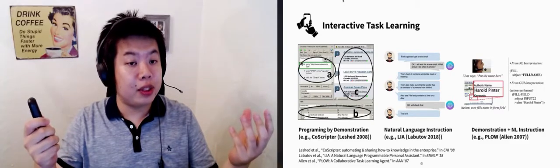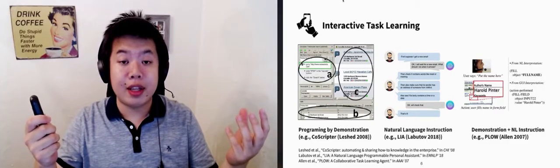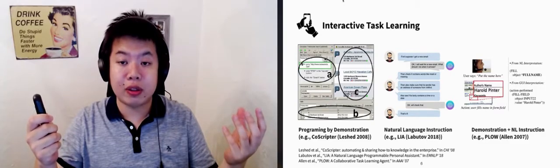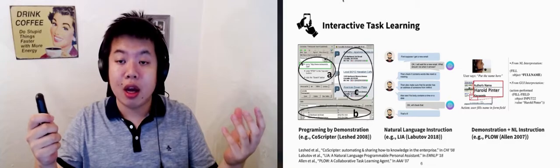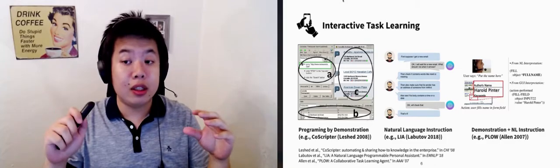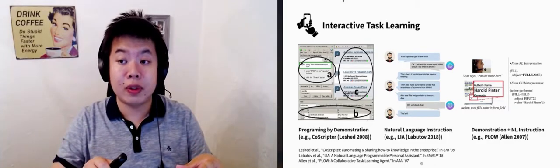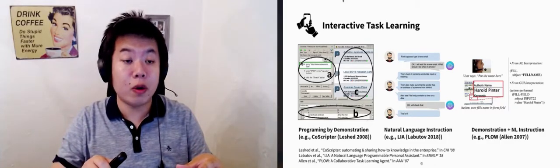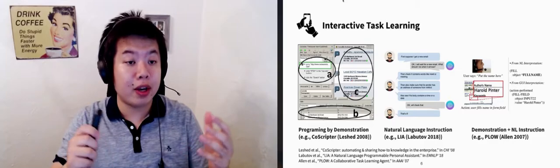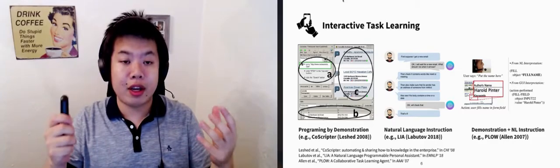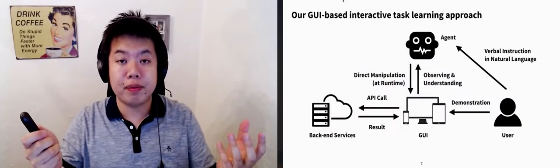Prior work has been done on combining demonstrations with natural language instructions. Our work continues in this direction and explores new ways to more effectively combine those two modalities in interactive task learning.